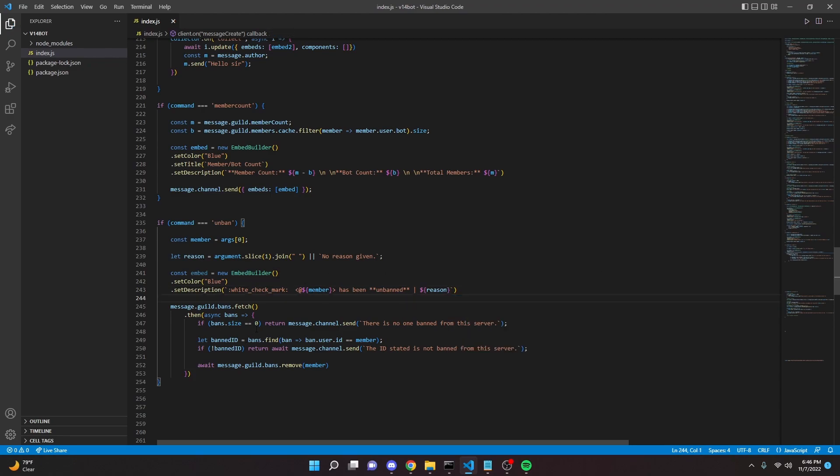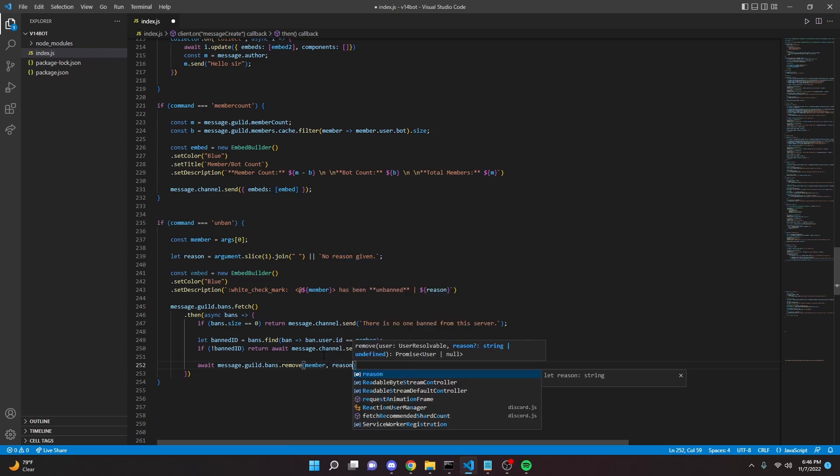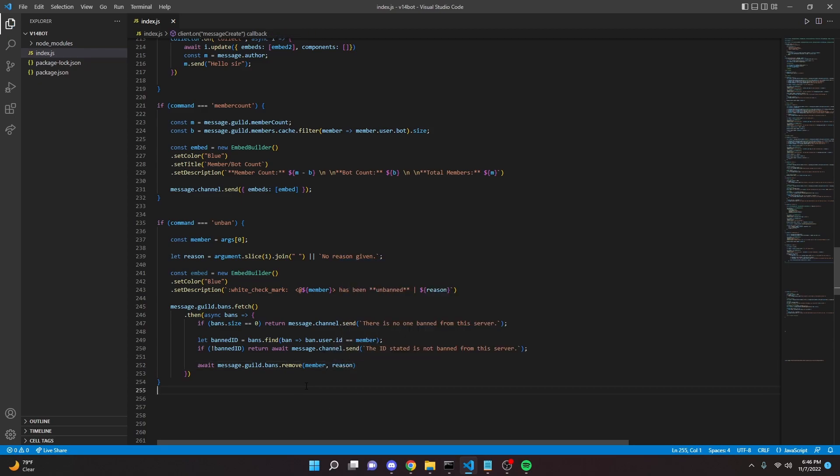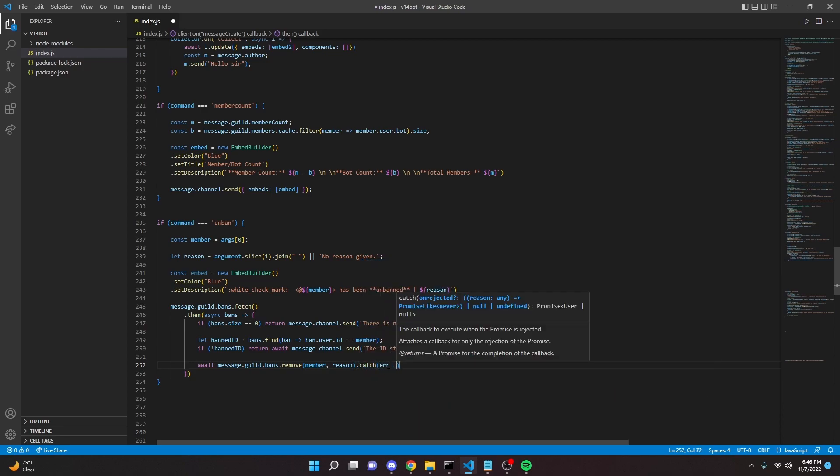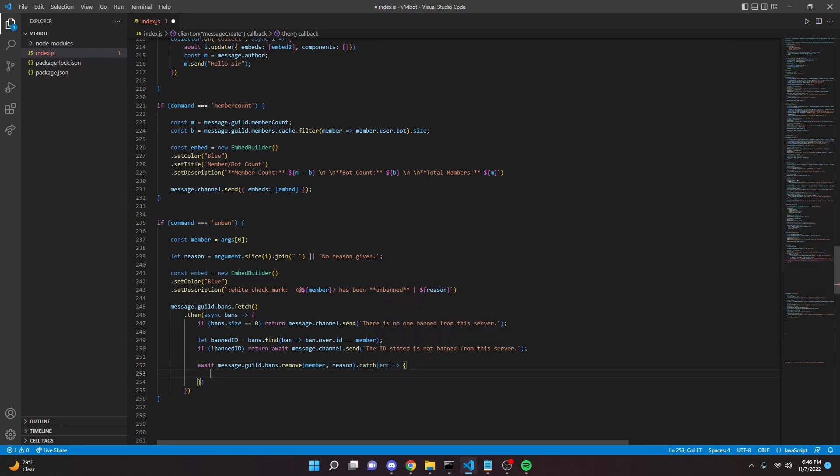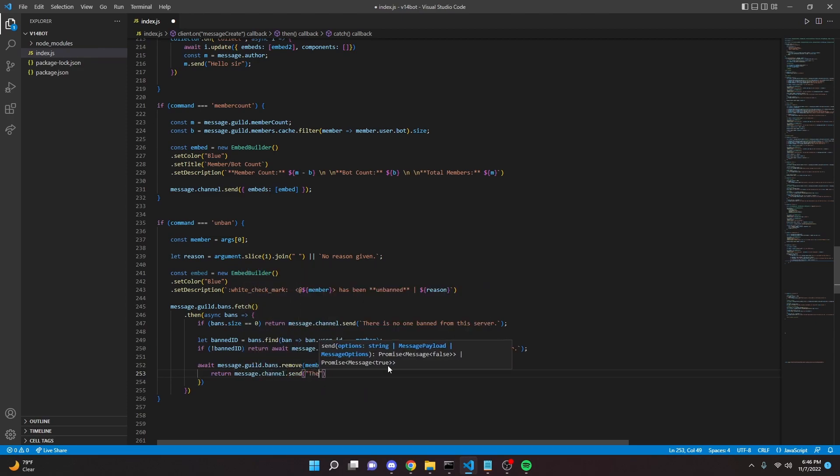And then we can also come down here and we can put a comma and we can put in our reason as well. And then we're gonna go ahead and catch an error. So error, there was an error banning or unbanning this member, just like that.